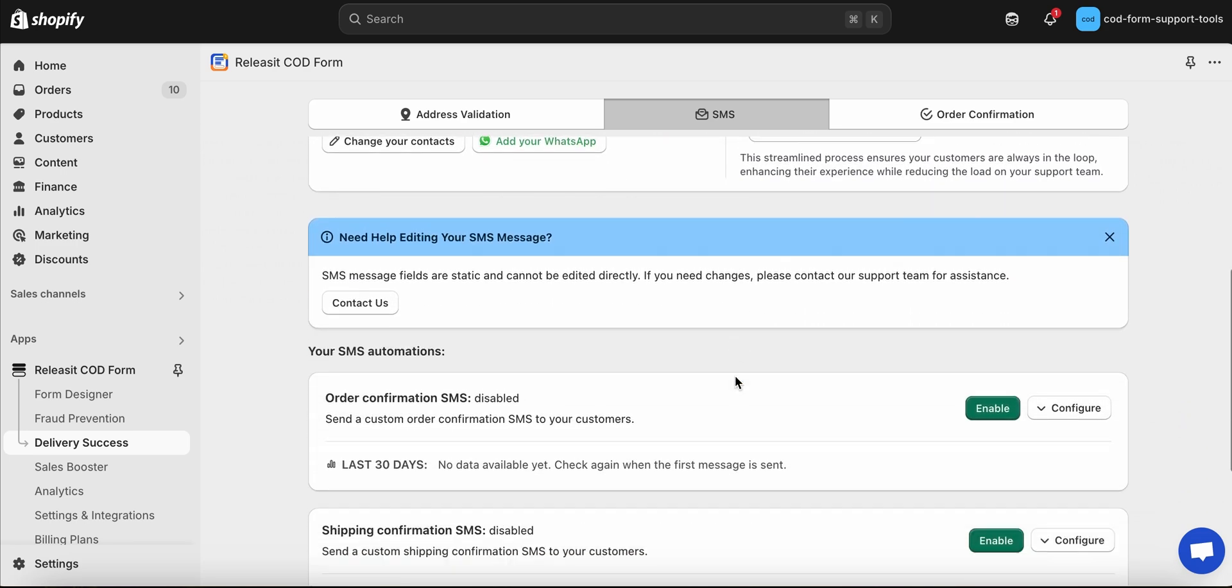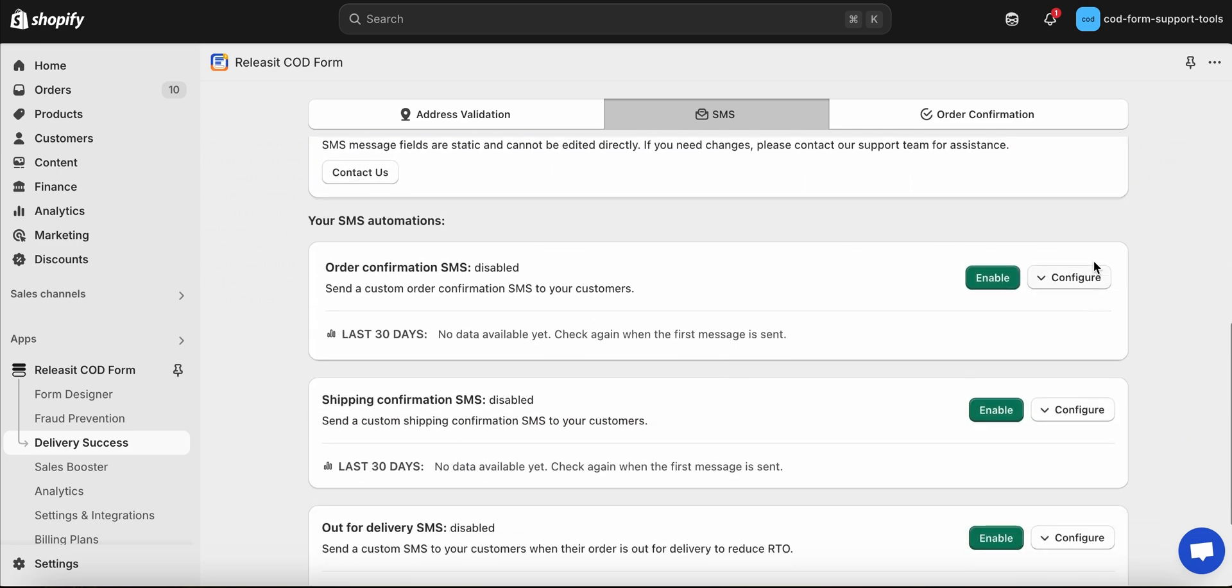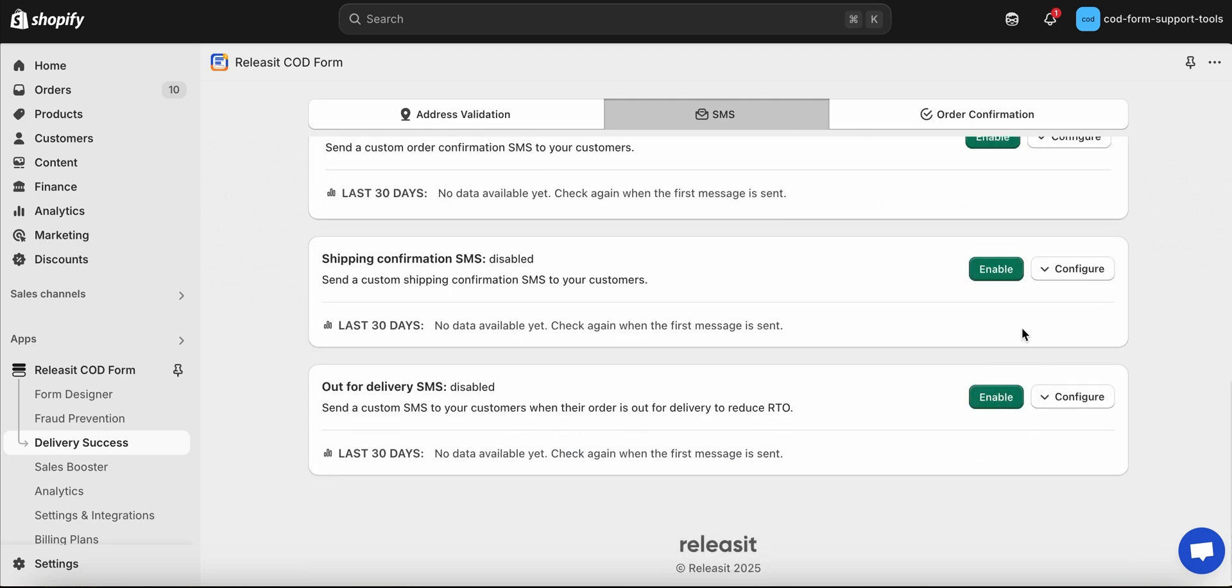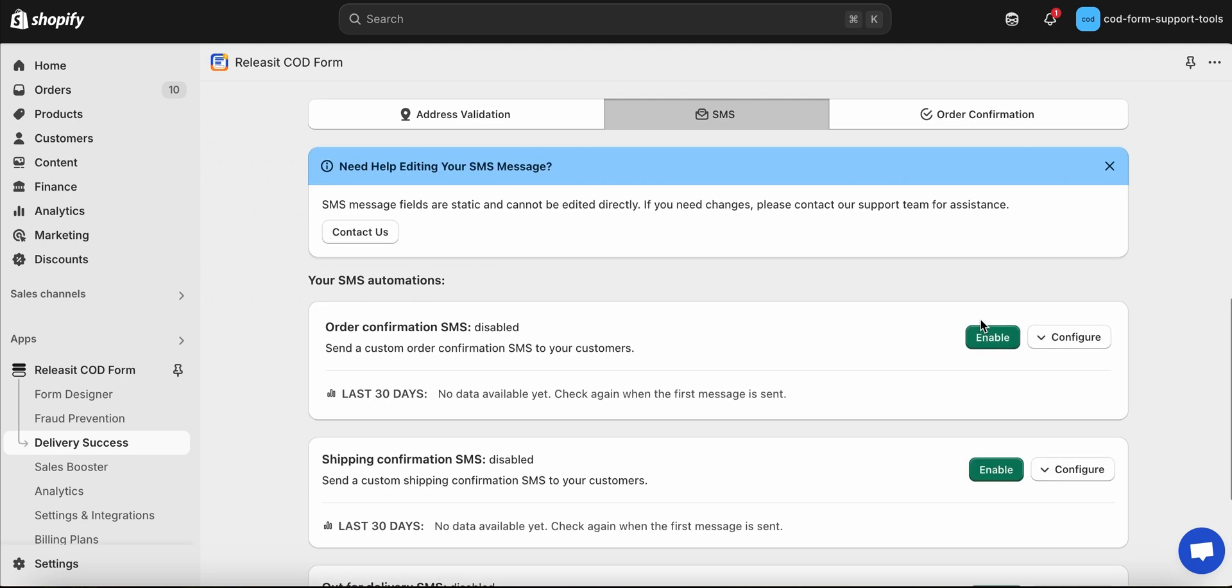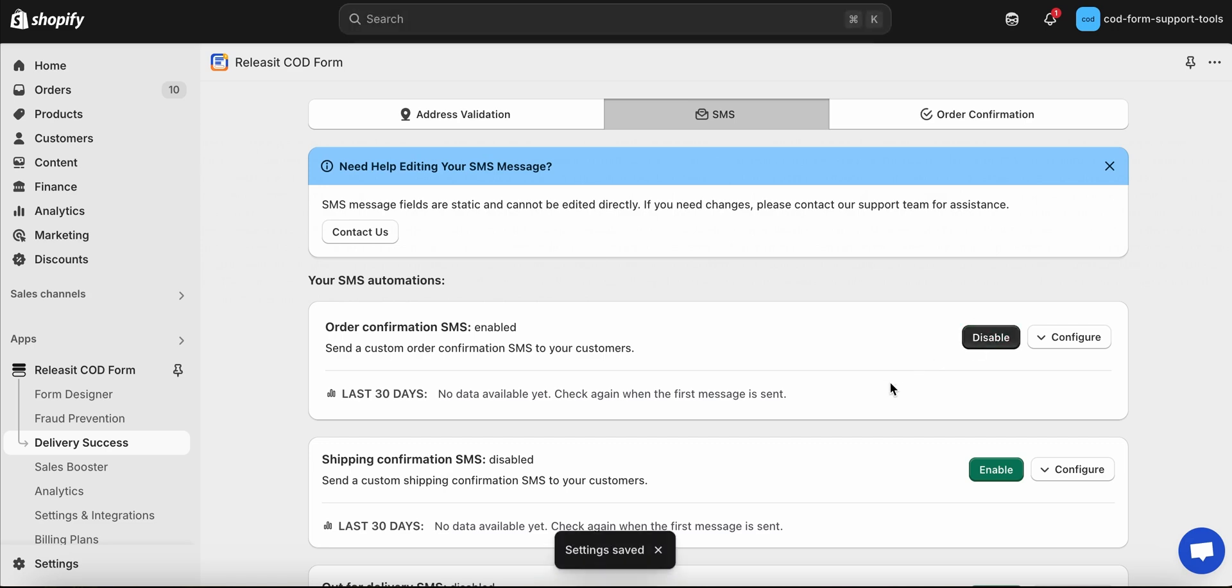You will find Order Confirmation SMS, Shipping Confirmation SMS, and Out for Delivery SMS. Click on Enable to activate the messages you want.